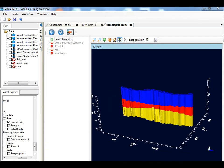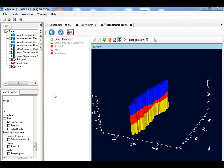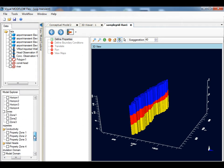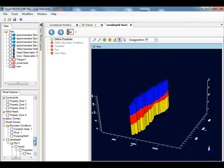The cross-sections can be displayed alongside your conceptual model representations for correlating the numerical model with the original geological model.